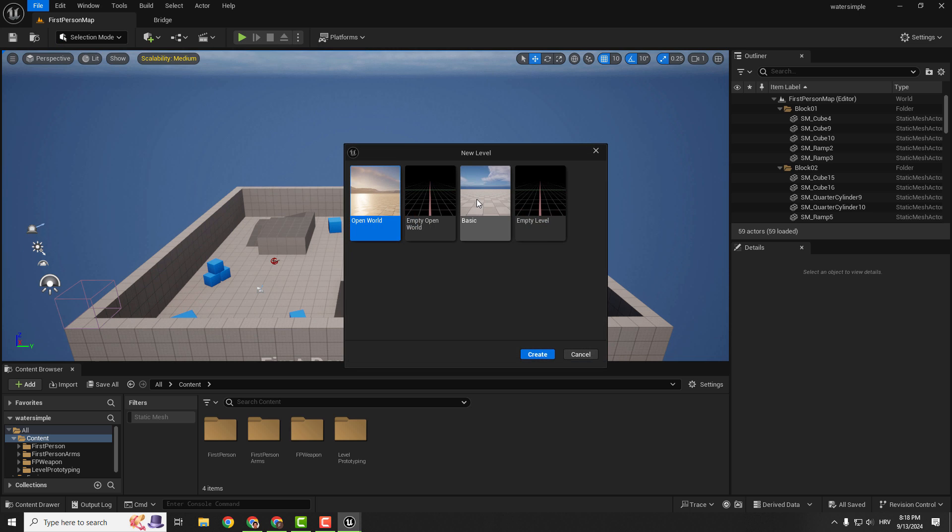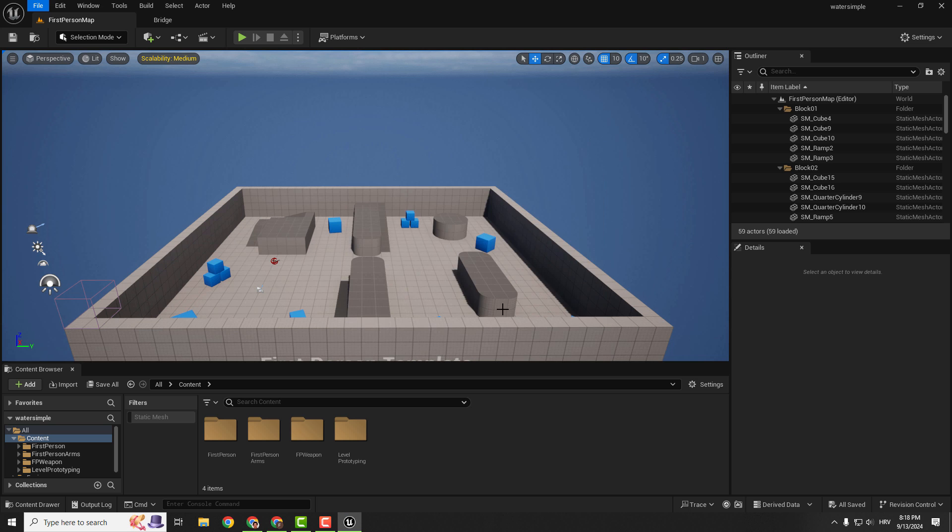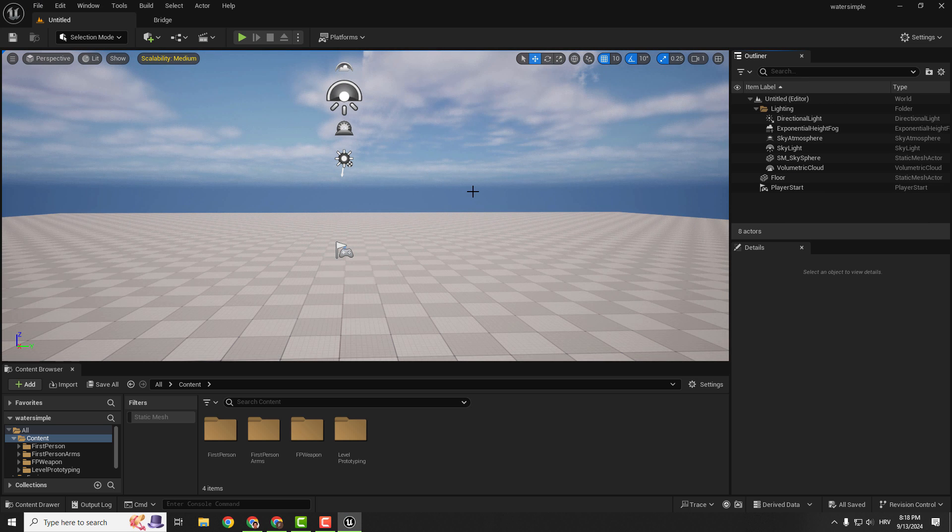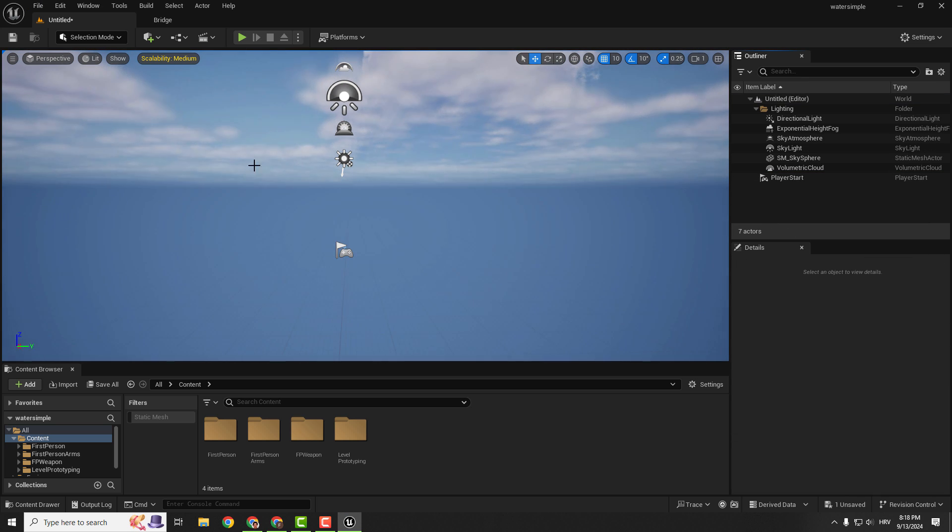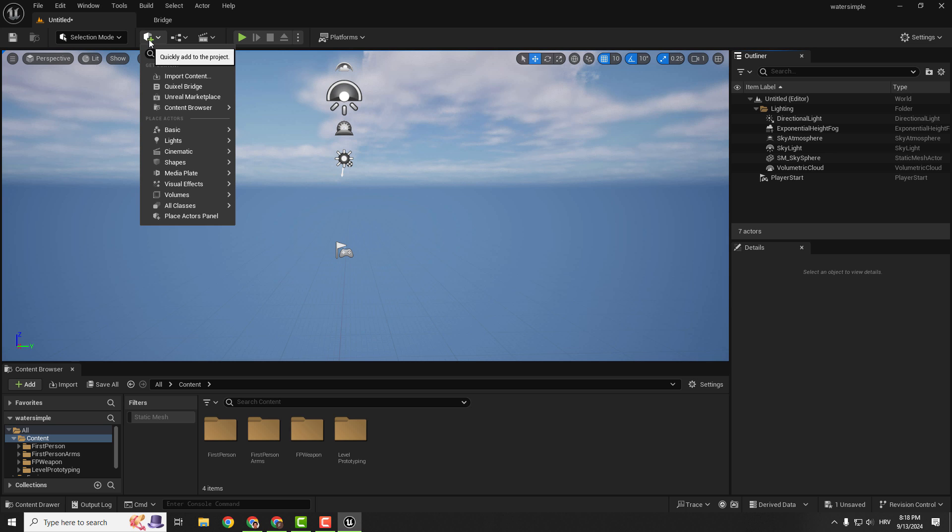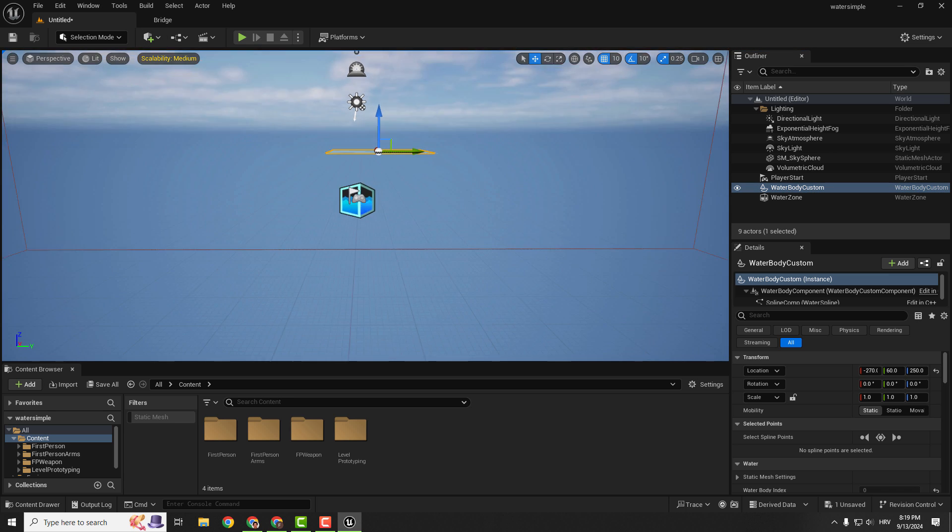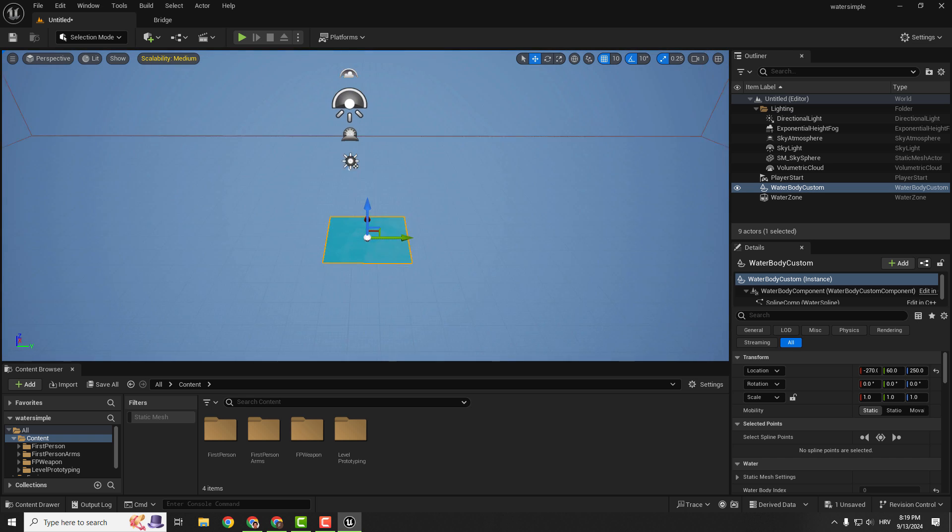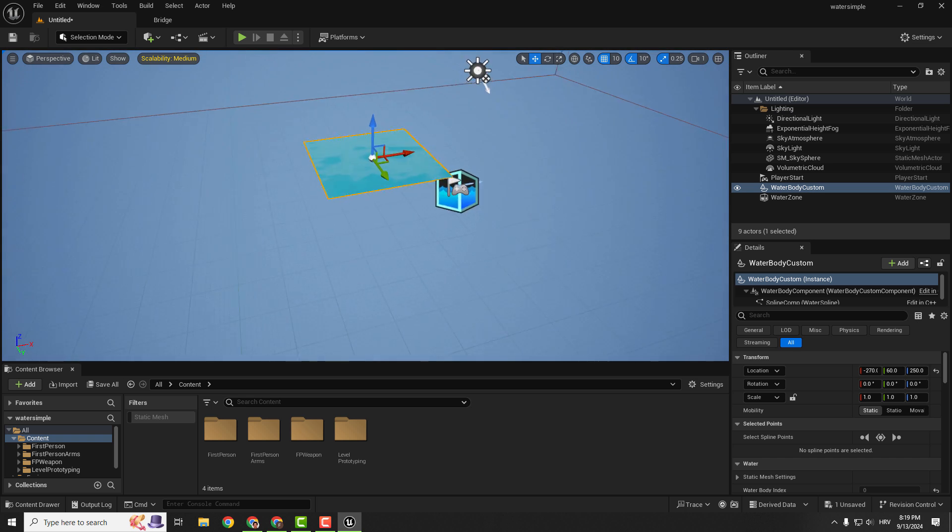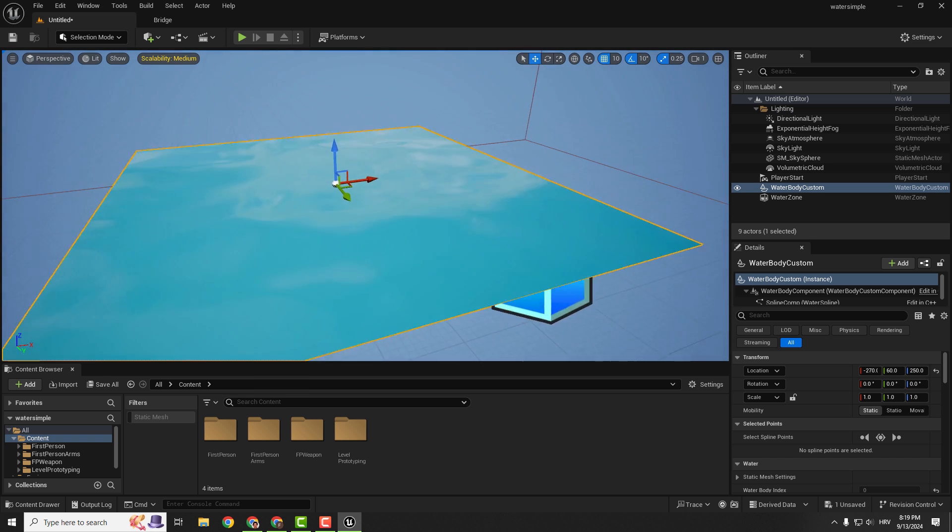So don't worry, just go to basic, hit create and you can delete this floor, go over here, type in water and choose water body custom and you can see that we have a custom patch of water.